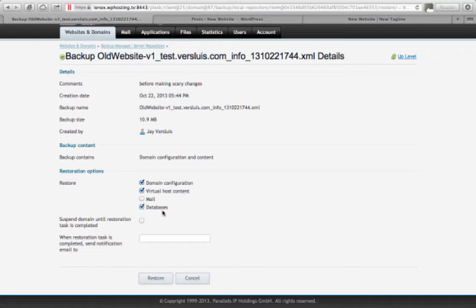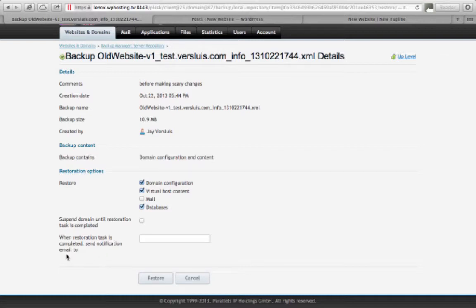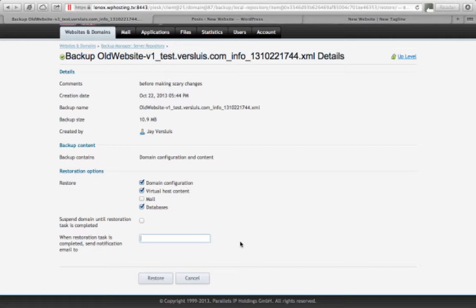Just like when we created a backup, we also have the option to suspend the domain while the backup is restored. So I'm going to leave that untouched because no one's doing anything on that website. And the last field here is when a restoration task is completed, send notification email. So if you have a larger backup that could take 20 minutes to restore, you can just put your email address in here and watch your iPhone and see when you receive an email. Then you can go and see your backup brought back to life.